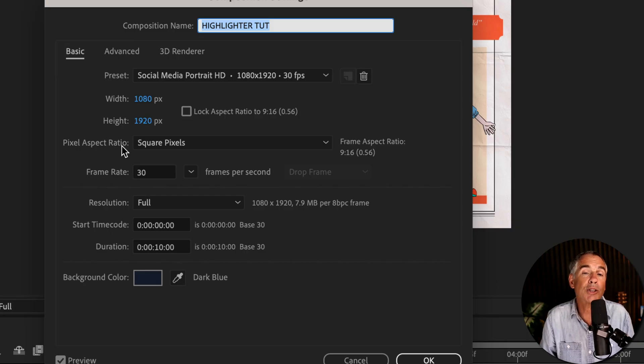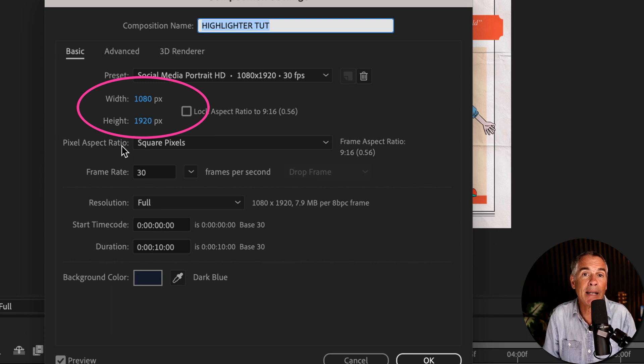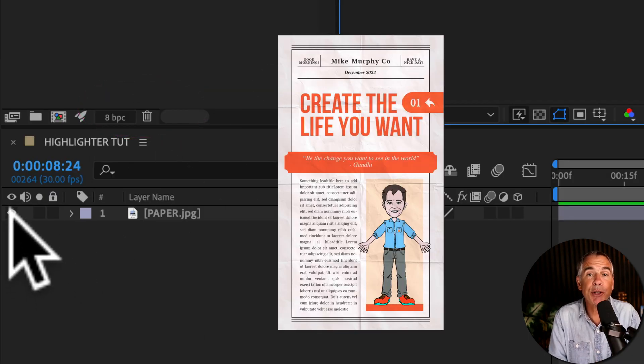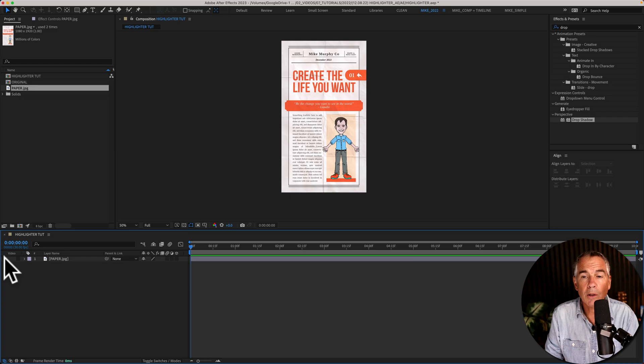For this example my composition is vertical, 1080 by 1920. For the background I'm just using this fake little newspaper template.